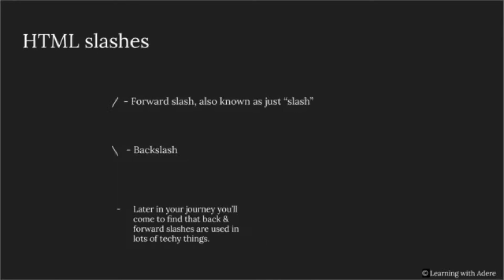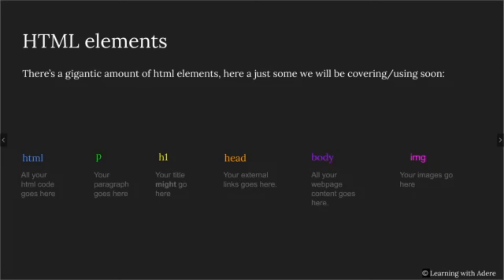The next term is HTML elements. There's a huge amount of HTML elements, but here are just some we'll be covering soon. First, we have the HTML element, where all your HTML goes.